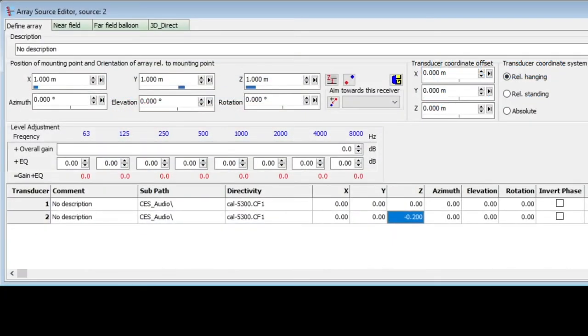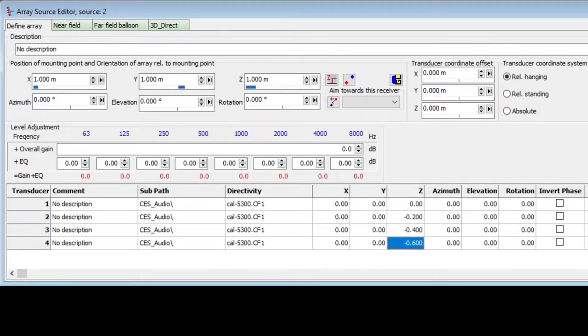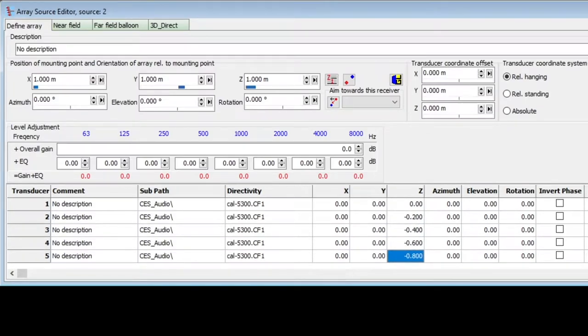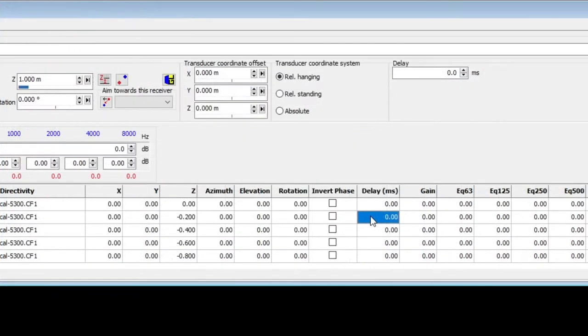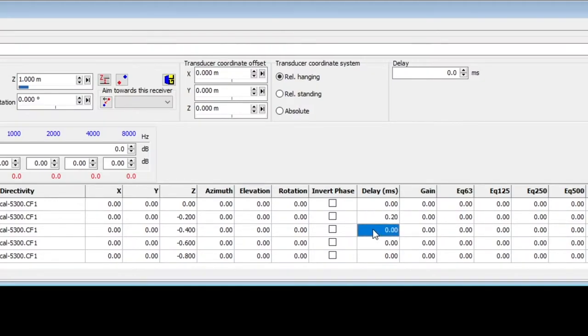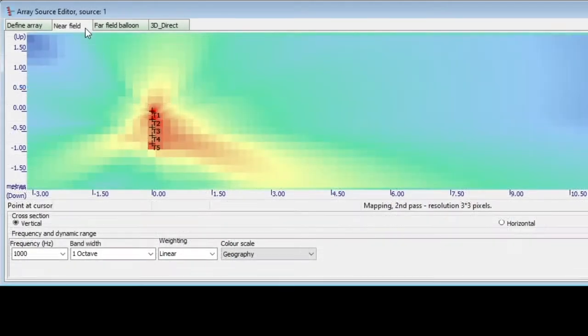Array sources are defined by specifying individual transducers, with their separation distances and delays. Then, ODEON calculates the resulting directivity pattern.